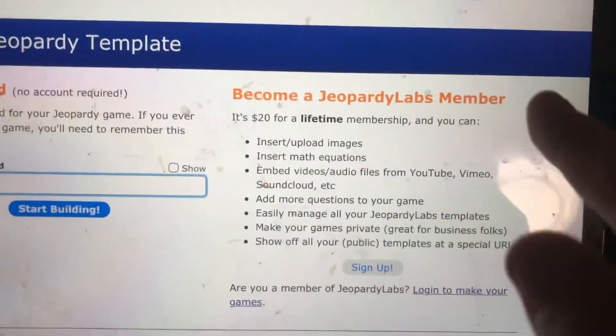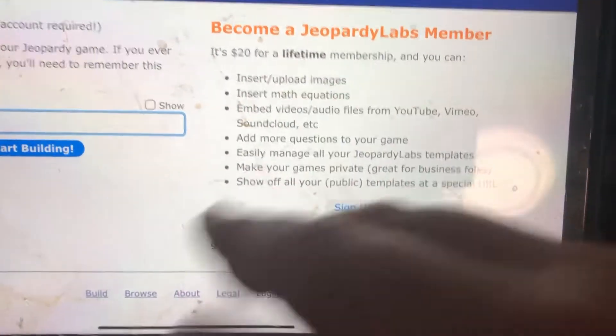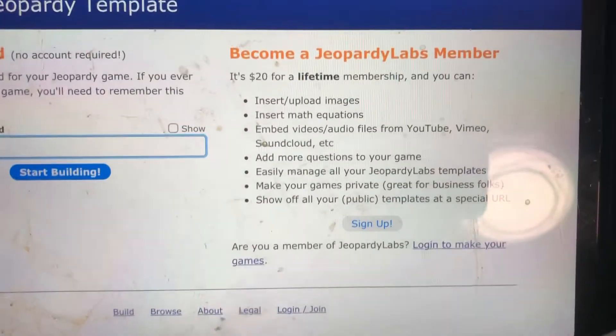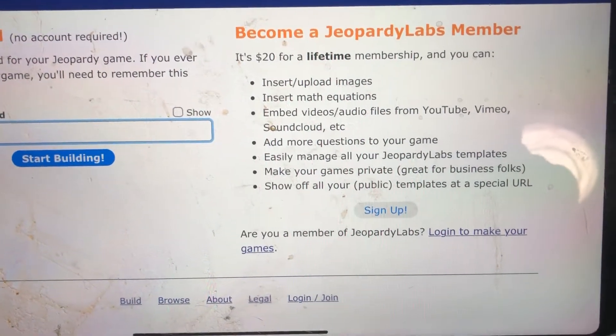If you want to create more questions, then you've got to be a Jeopardy Labs member, but you're good to go.